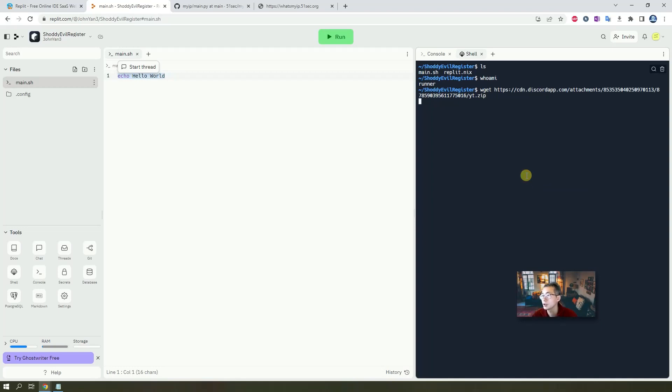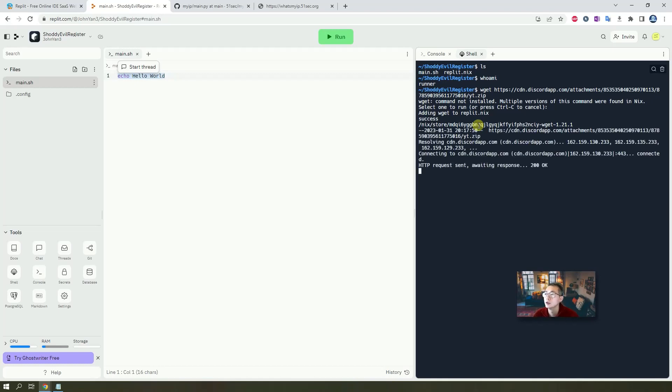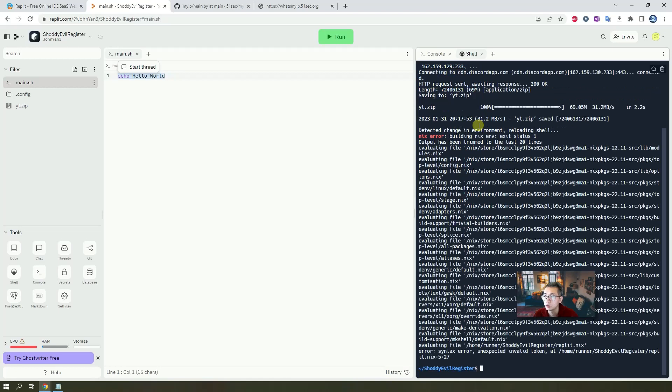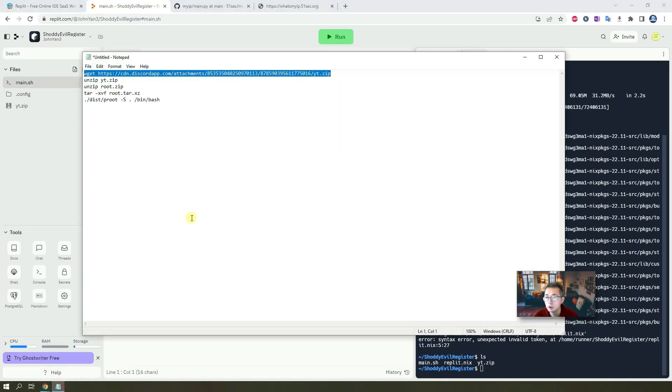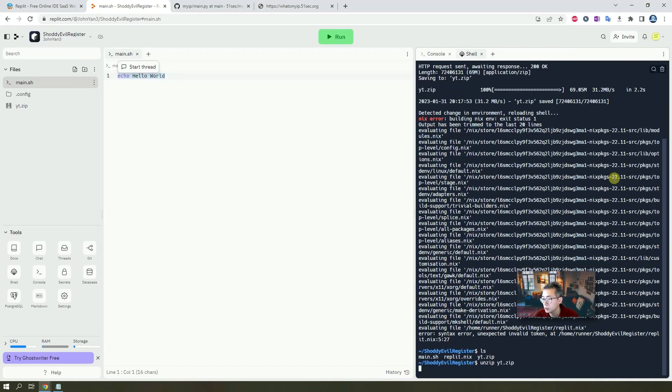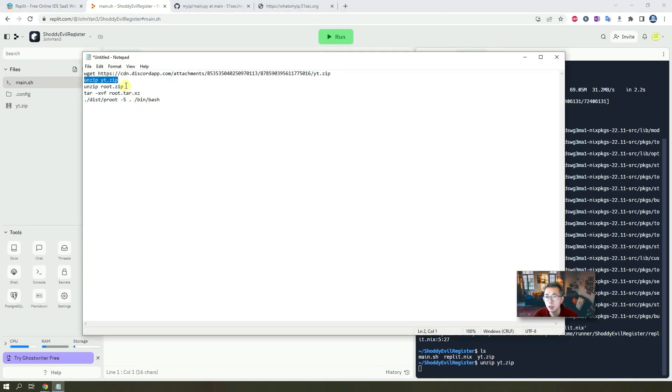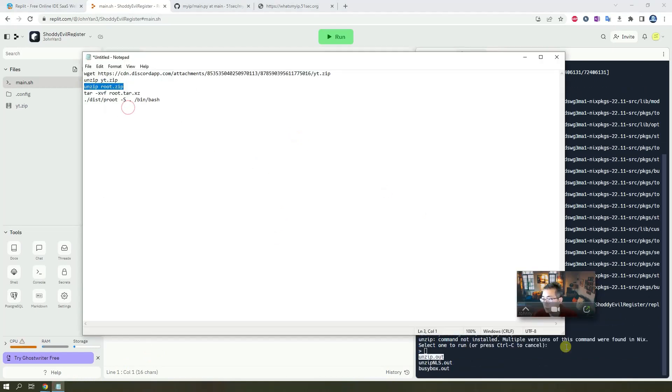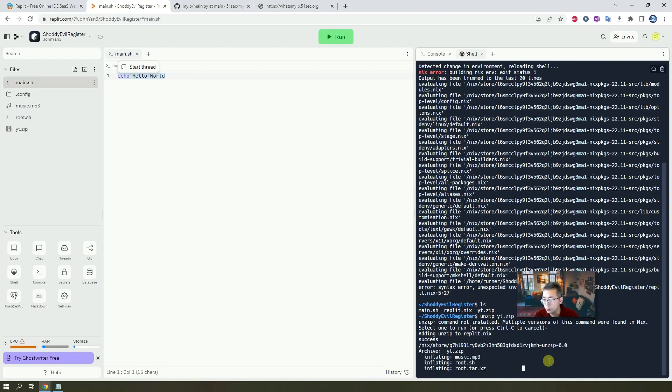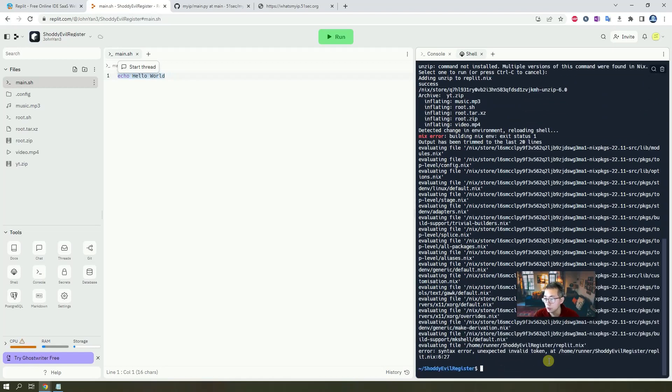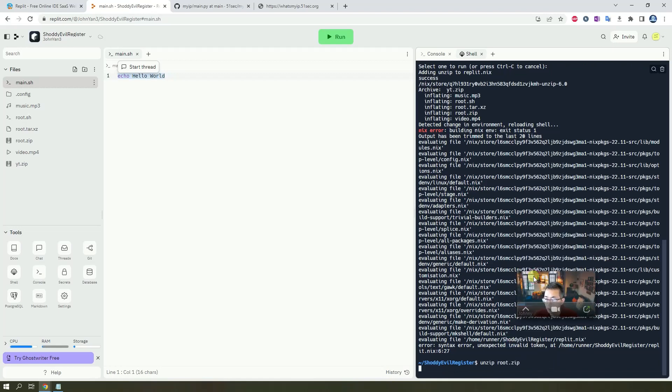First, we need to get a zip file. We need to get WGET since we don't have WGET in our environment yet. So it will automatically install WGET for you. It says detecting a change of environment, reloading the shell, doesn't matter here. So we have yt.zip. Then we gonna unzip this one. So all those commands you can find from the blog post. After that, you probably have a root zip file. If there's asking anything, just press enter there, which is to install unzip this package in your environment. After that, again, just unzip root.zip again.